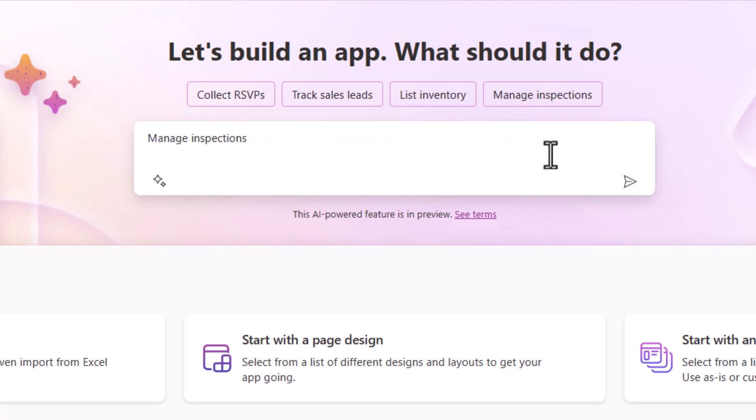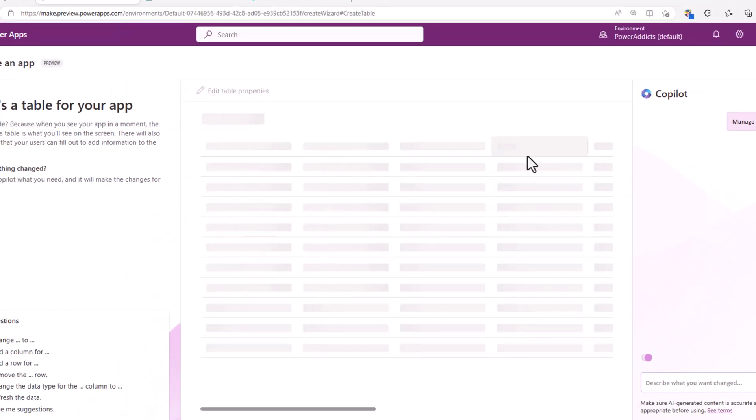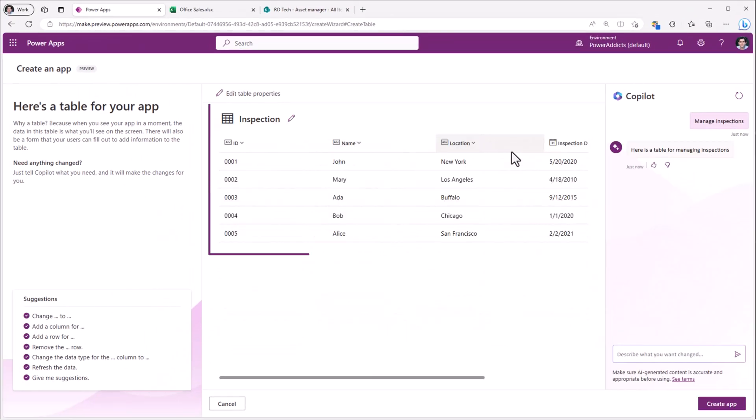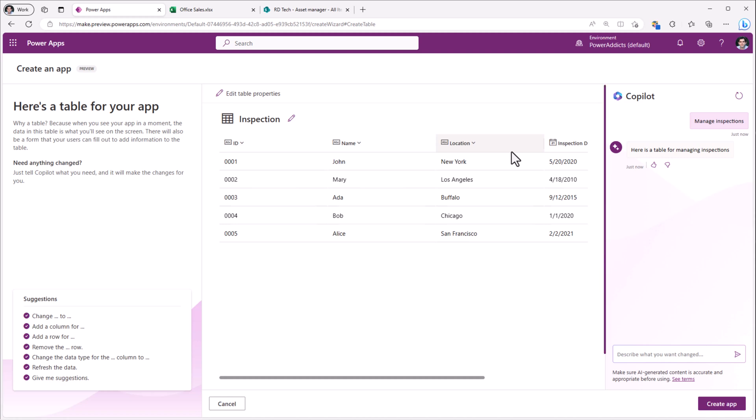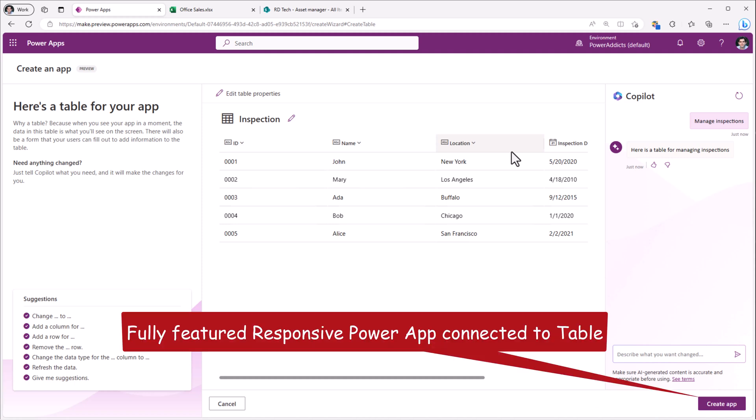For example, manage inspections and submit and this will walk us through the process of creating a table in Dataverse and interacting with the co-pilot experience on the right-hand side to update our table schema. And once we click create app, it will create a fully responsive single screen PowerApp application.